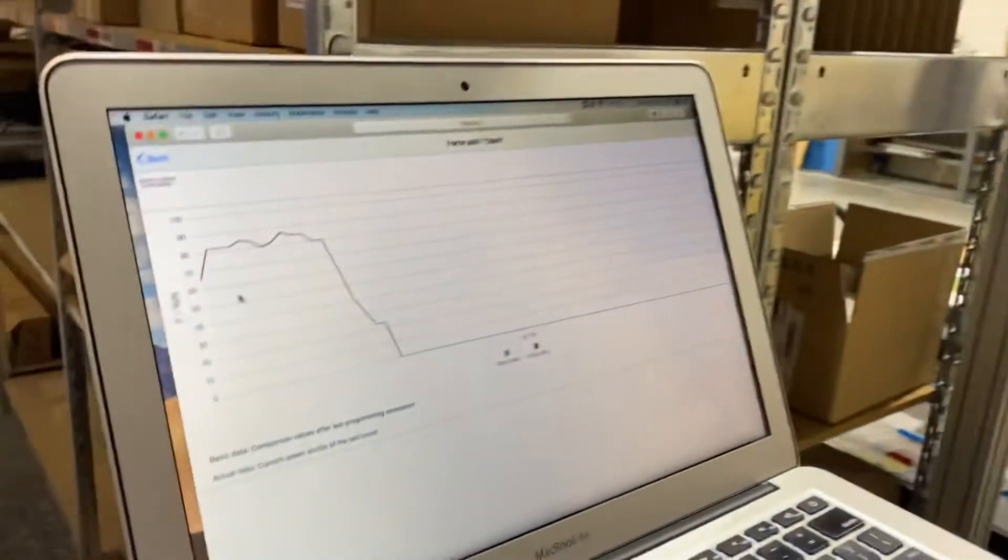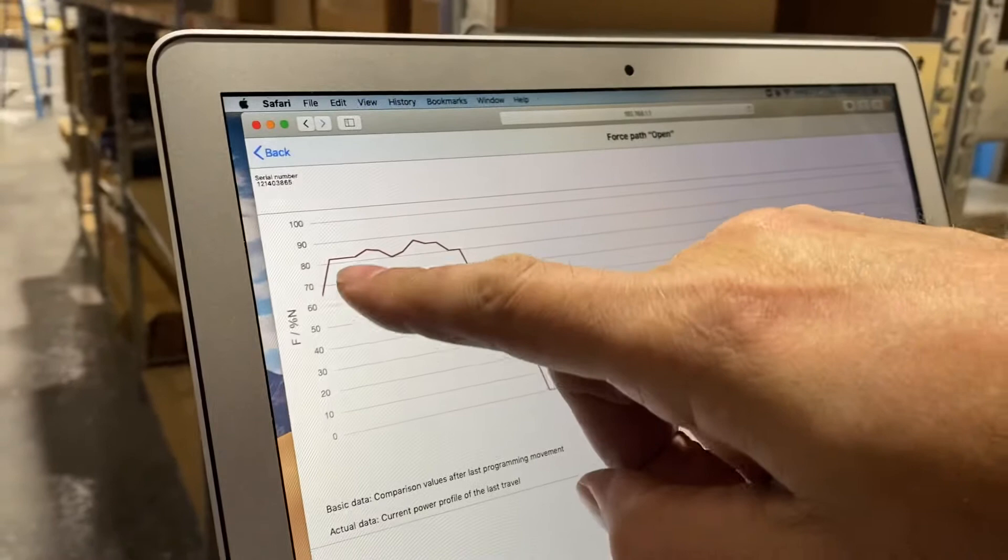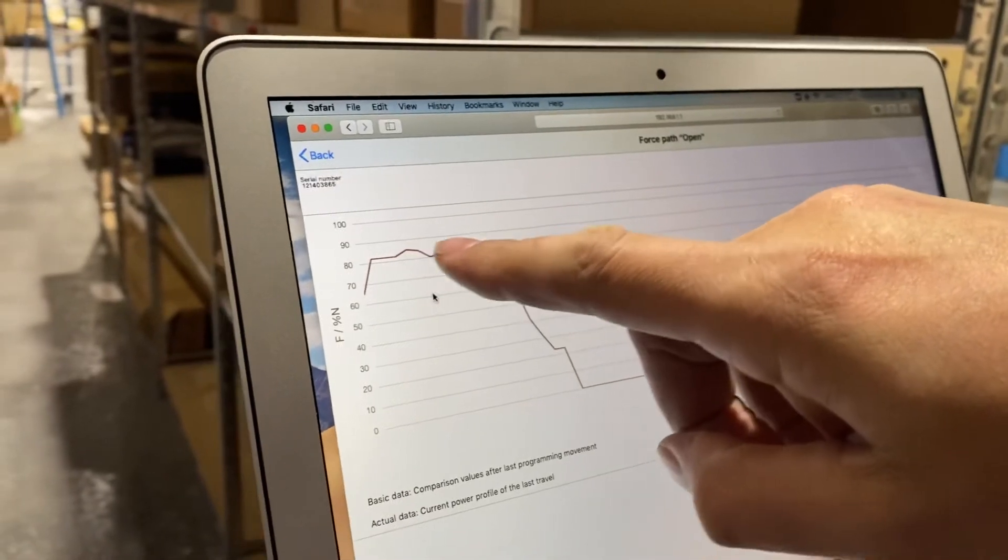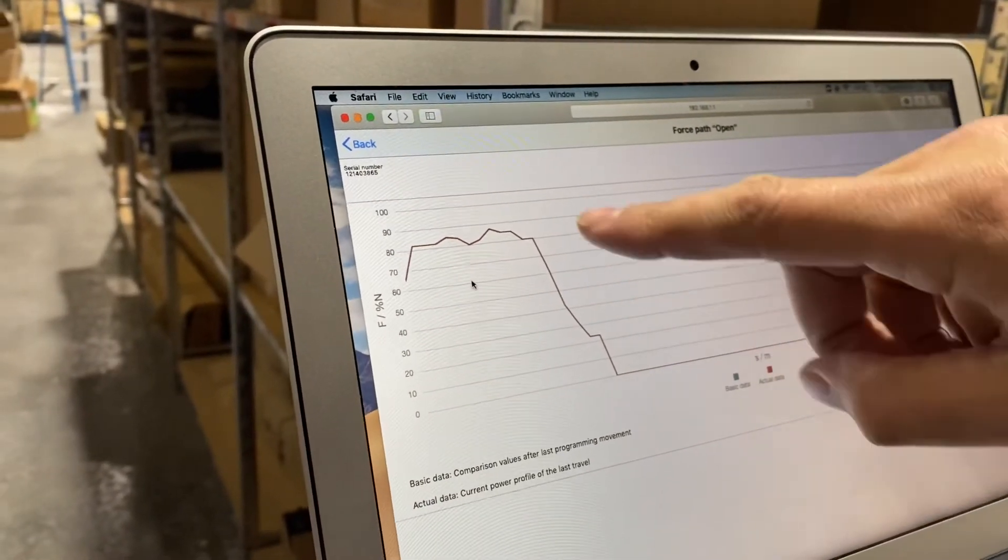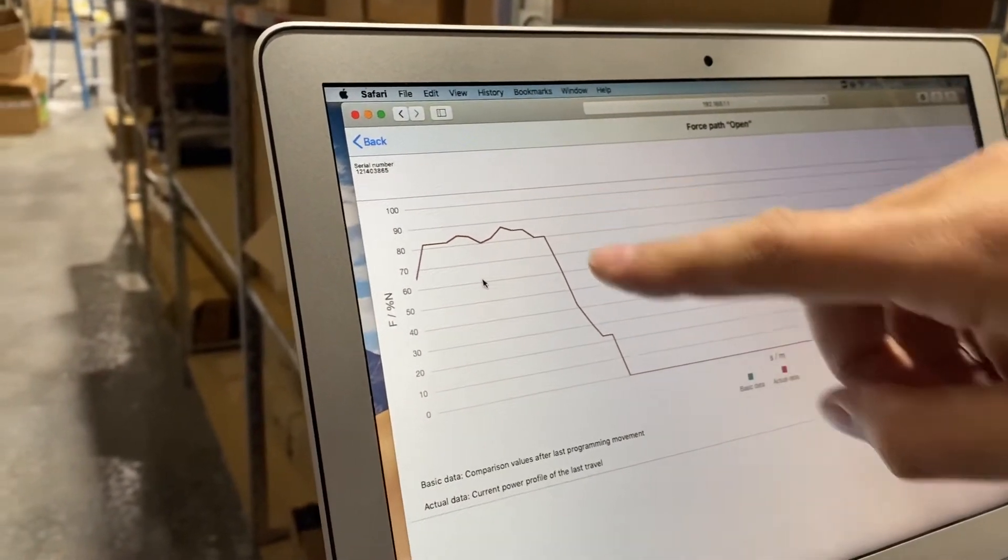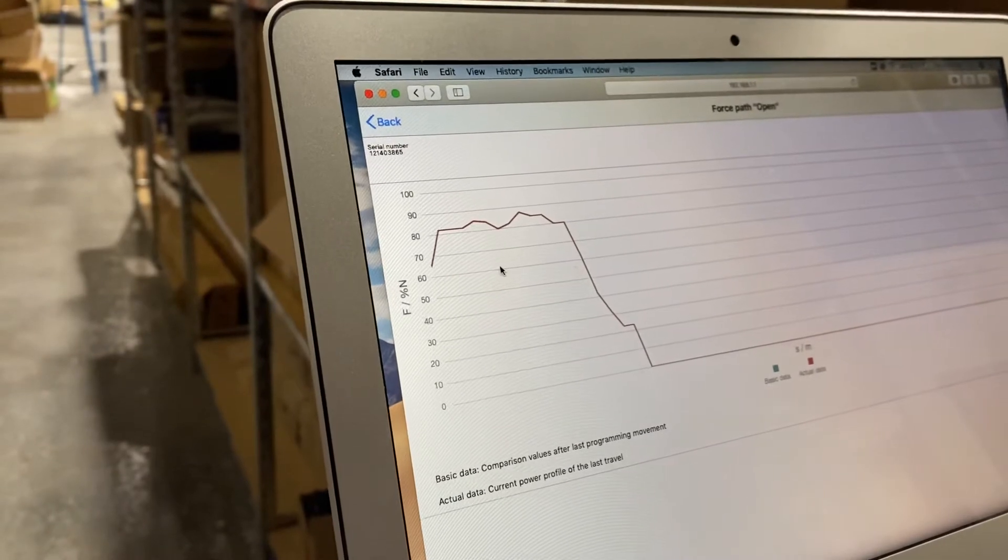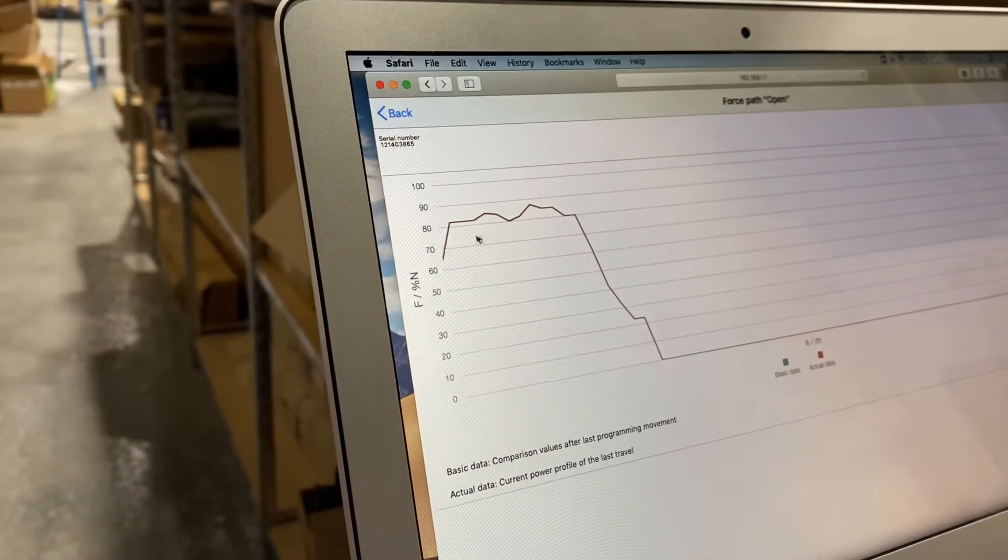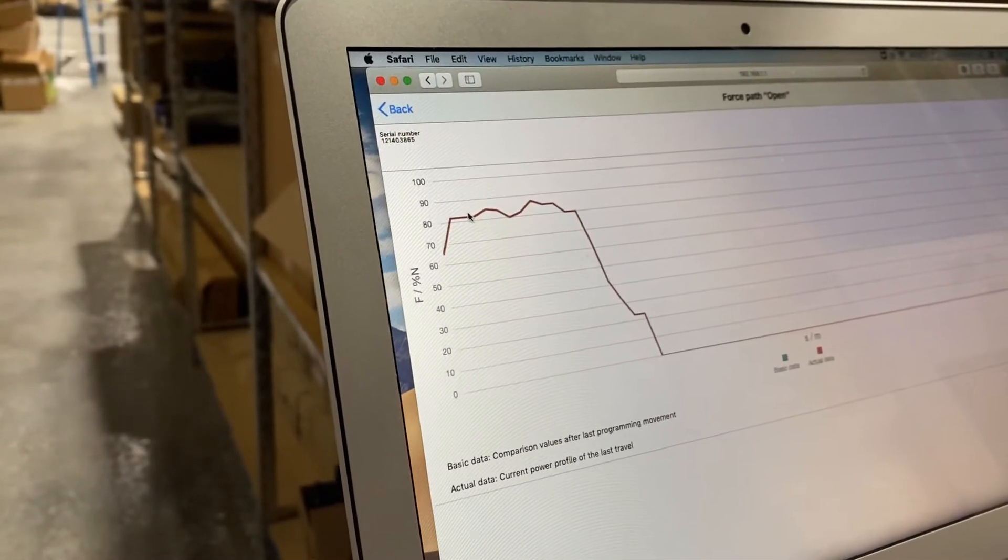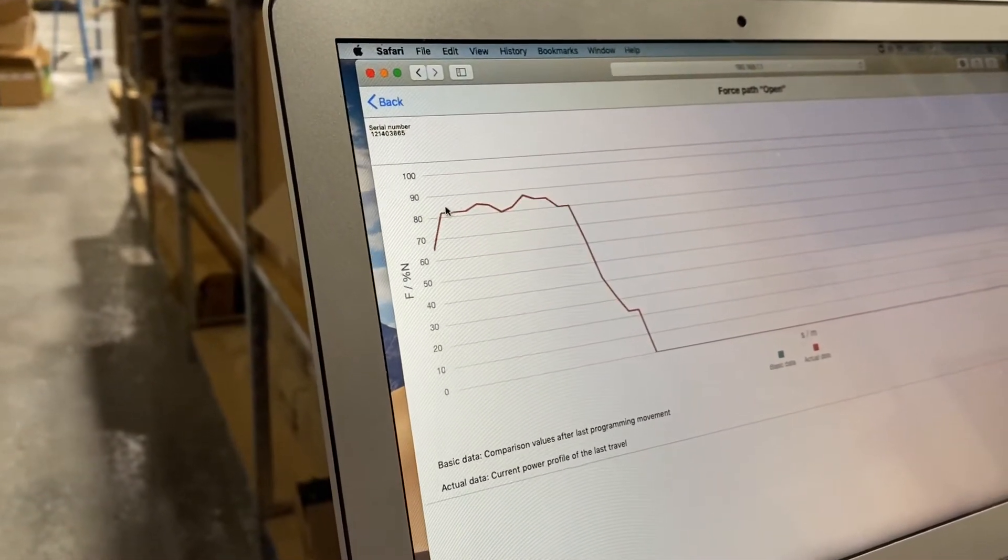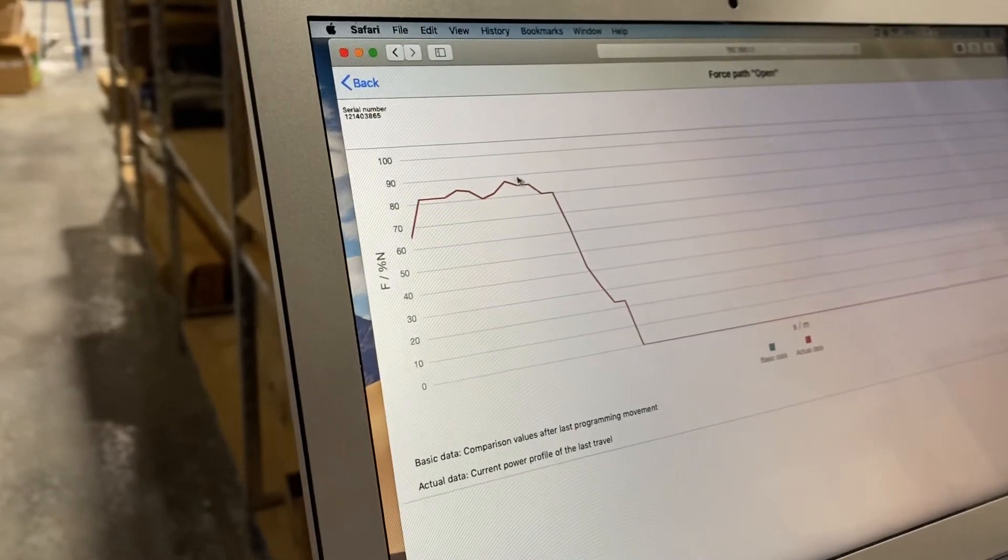This doesn't look too bad because the curve is fairly flat and then there's the normal drop-off at the end. Normally you don't want more than about a 15 percent variation in most of the force path.